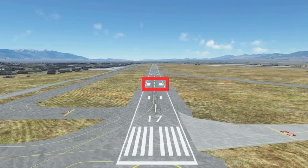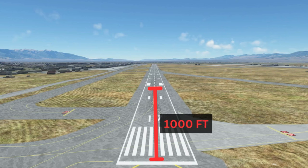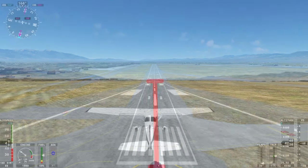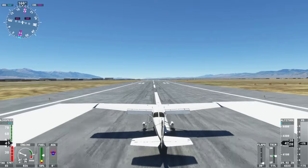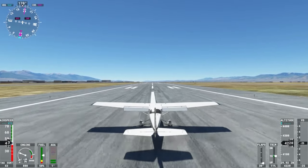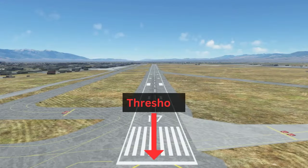The runway aiming point is two broad, white stripes located 1,000 feet from the threshold, or the beginning, of the runway. This is a visual aiming point for pilots during landing. However, pilots are not required to land on the aiming point — they can land as soon as the threshold, which is the beginning of the runway.